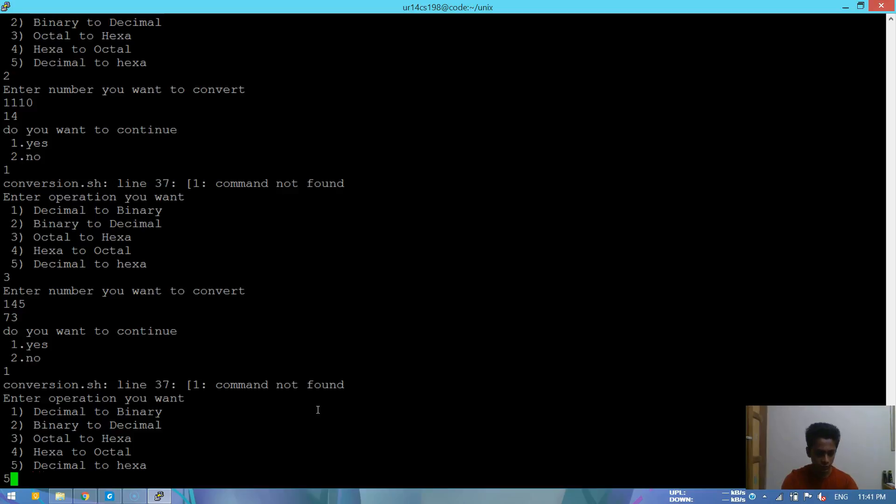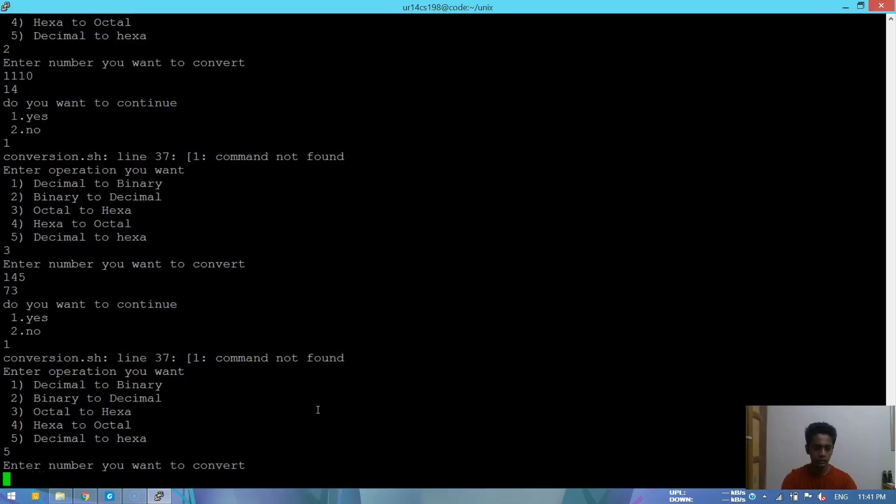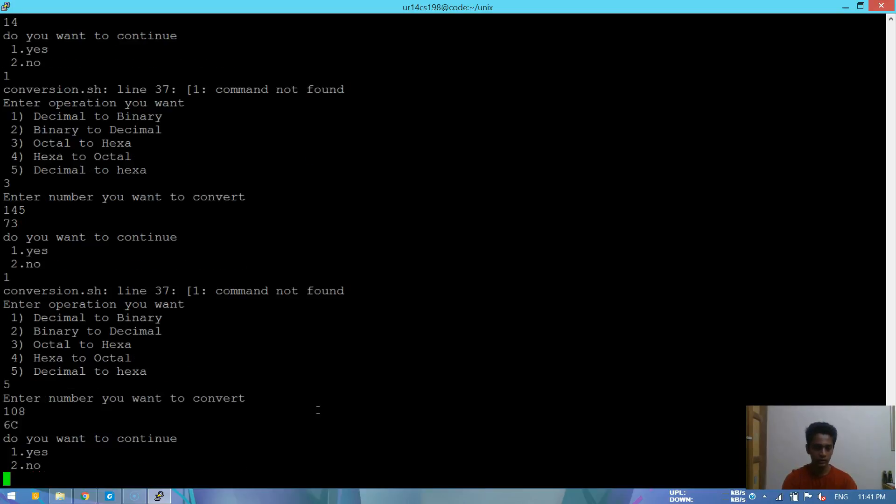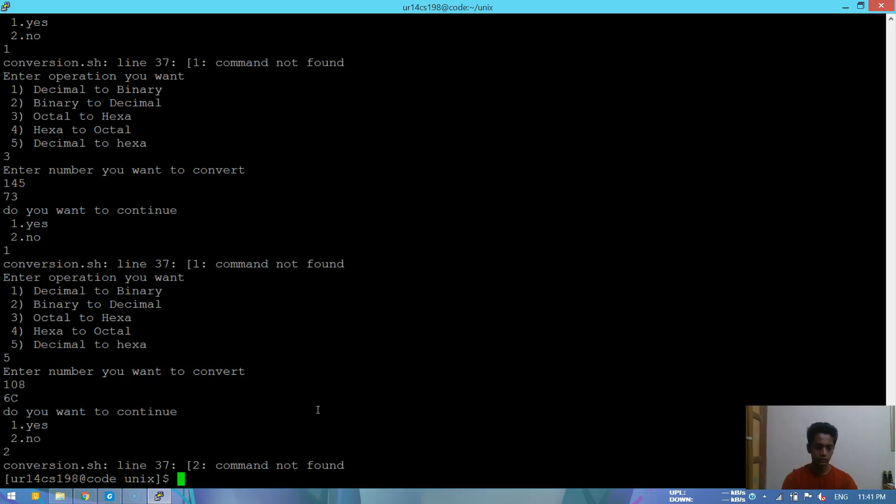Or let's just do decimal to hexa. So decimal to hexa, let's type 108. The answer is 16. Do you want to continue? No, so that's it.